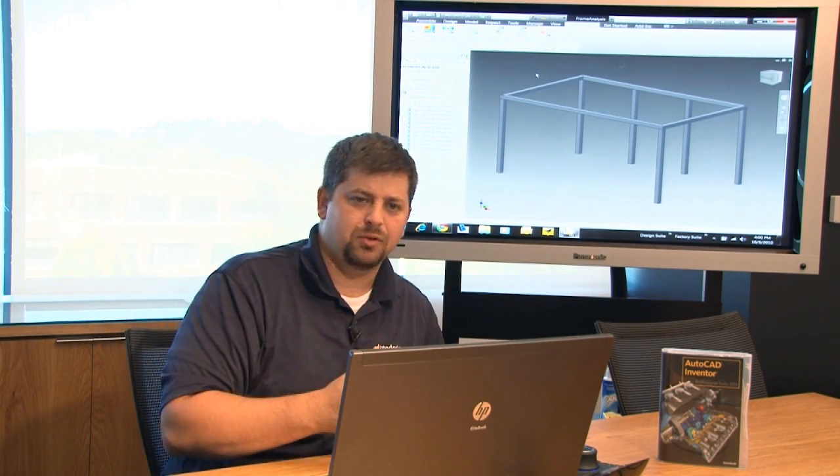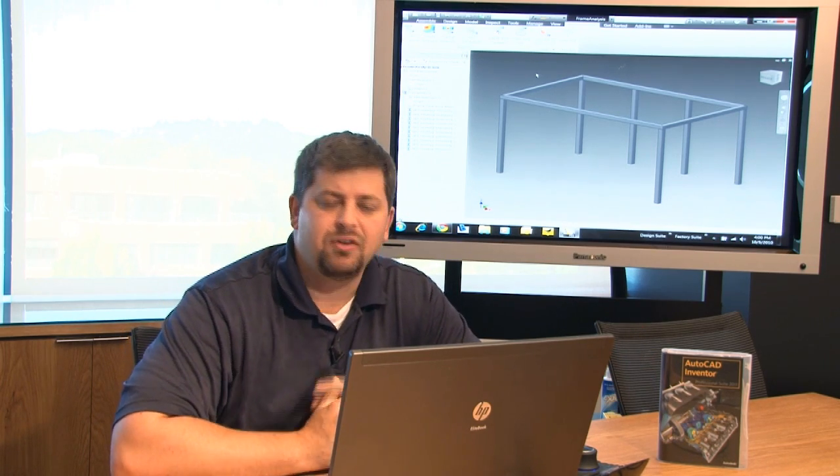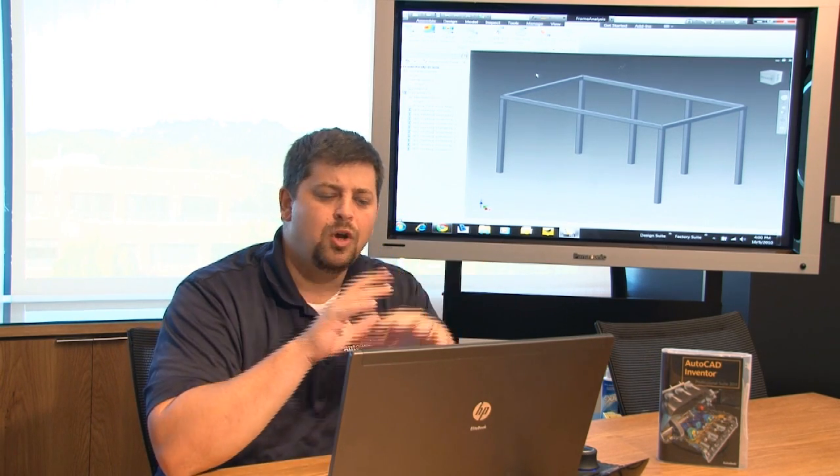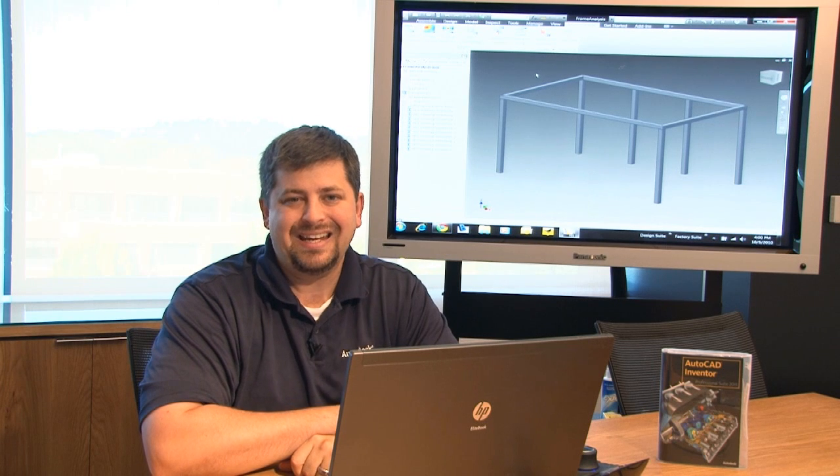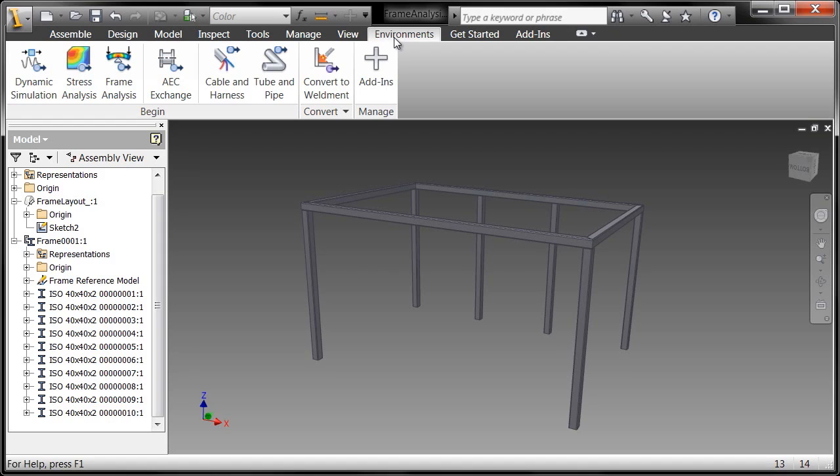I want to know if this thing is going to hold up to the stresses if somebody decides they want to set something heavy down on this desk. I want to know right at the outset whether or not I have the right size frame members.